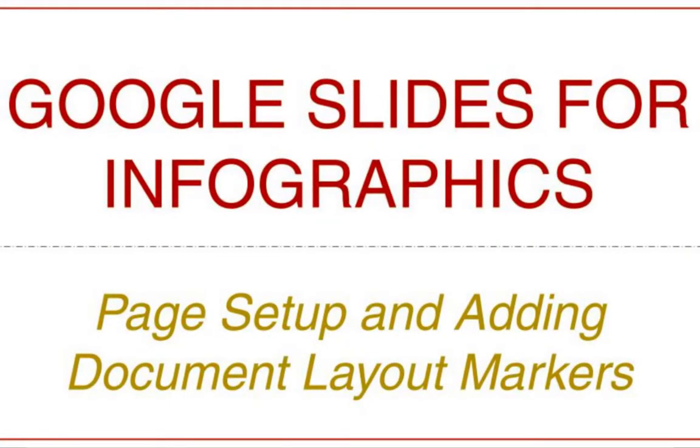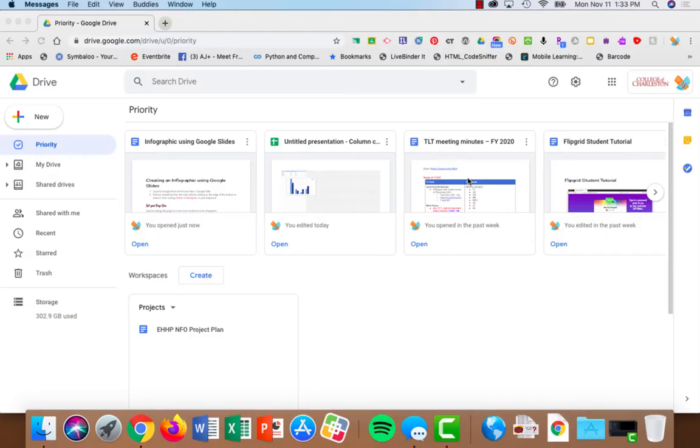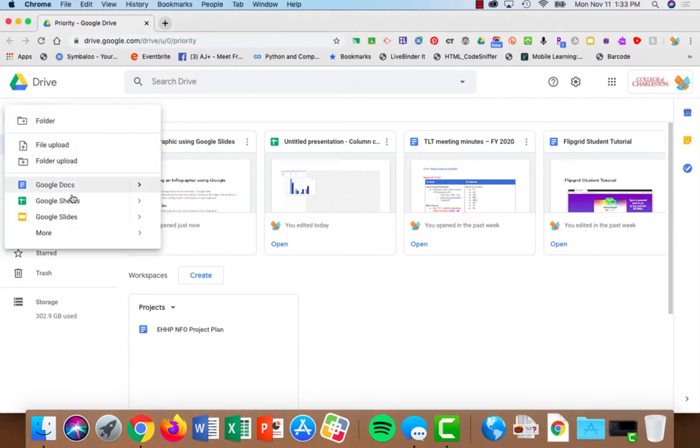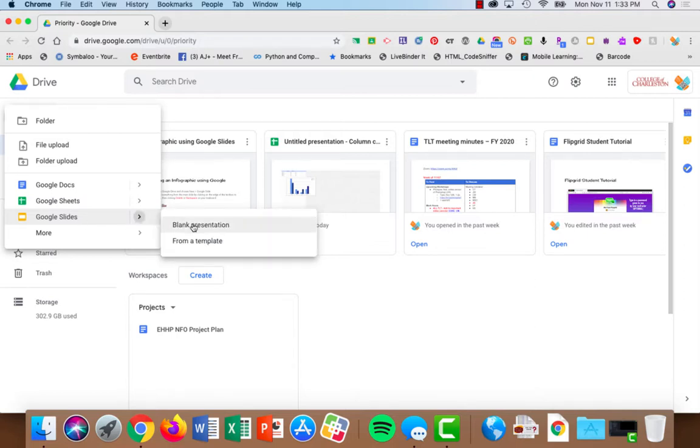In this tutorial, we're going to look at how to create an infographic using Google Drive and Google Slides. So let's begin by going into your Google Drive, choosing New and Google Slides, and I'm just going to choose a blank presentation.